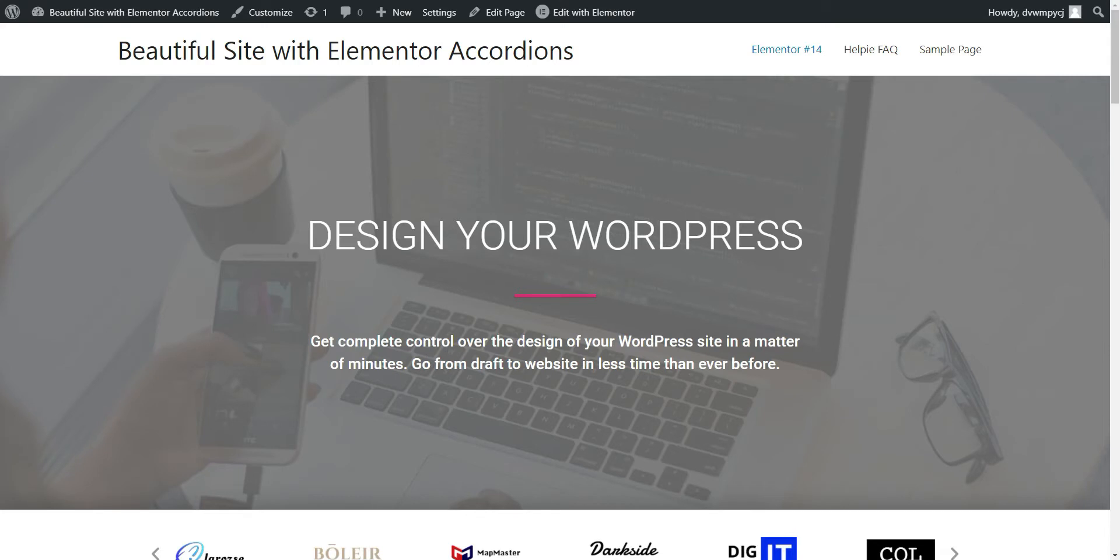Hi, this is Justin from LPWP. In this video, I'm going to show you how to create a web page with beautiful accordions and FAQs with Elementor Page Builder.